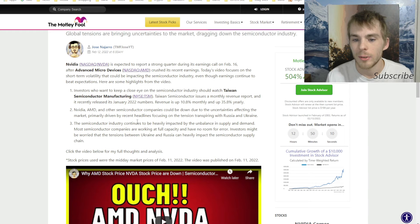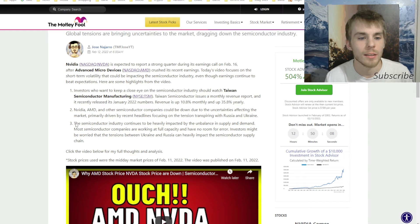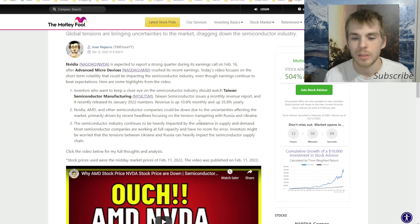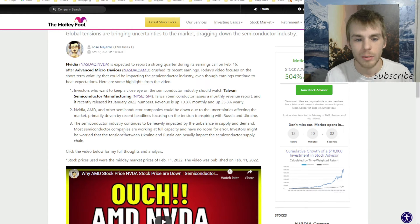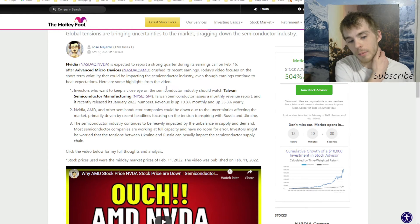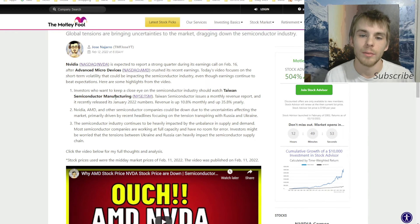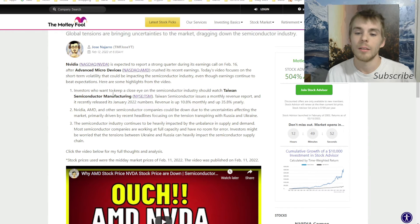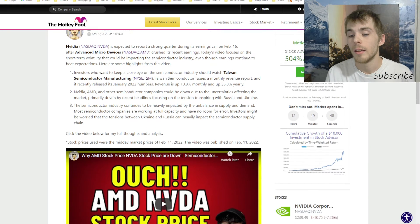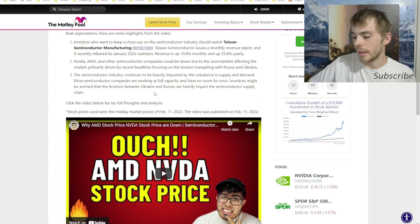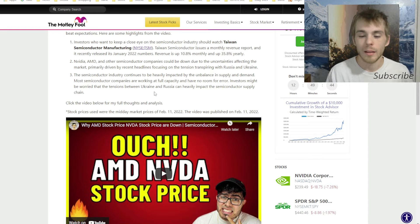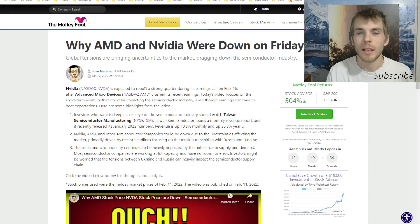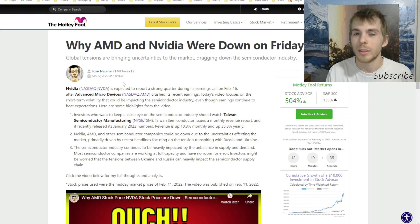Nvidia, AMD, and other semiconductor companies could be down due to uncertainties affecting the market, primarily driven by recent headlines focusing on the tension transpiring with Russia and Ukraine. Yeah, I think the market crashed a little bit because of the Ukraine thing going on and America trying to get in there. But I would just not worry about all that.